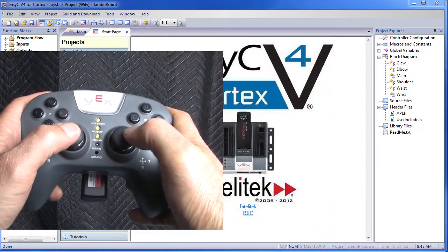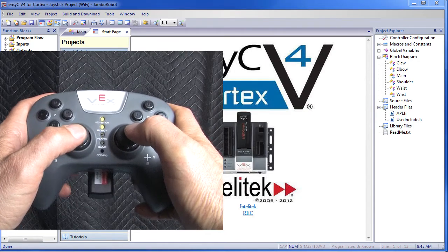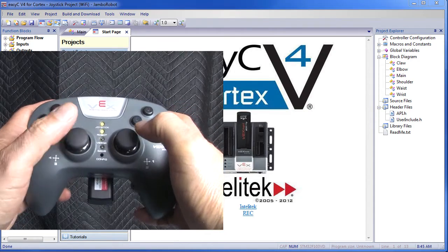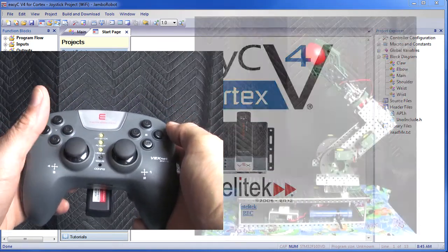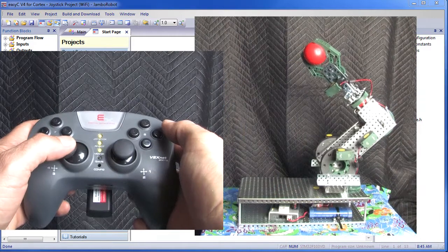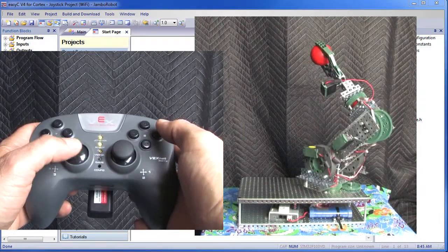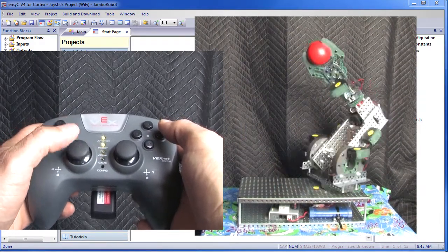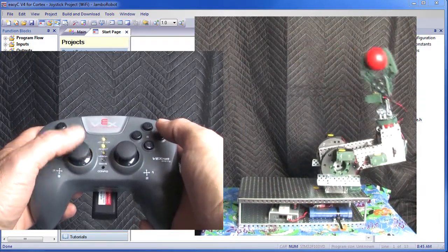Pick up the controller and do what I do. The left joystick controls the waist and shoulder pivots. Try it — move it left and right to rotate the waist, and move it forward and backwards to move the shoulder joint.